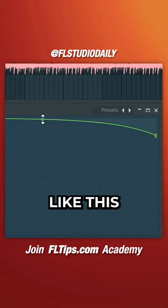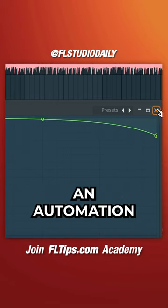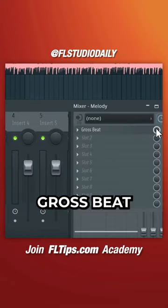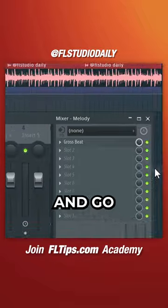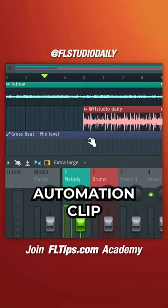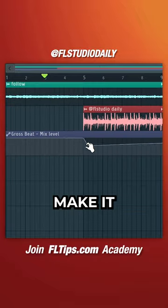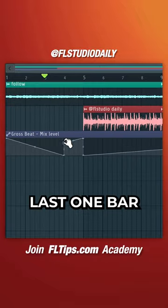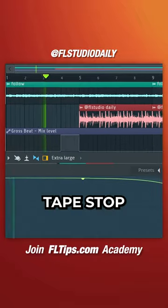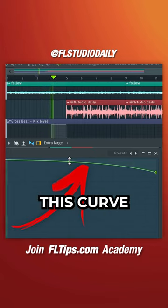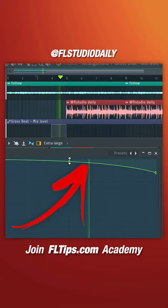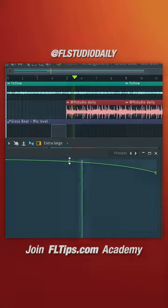Create an automation clip for the Gross Beat mix level by right-clicking this knob and selecting create automation clip. Make it last one bar, then change the tape stop effect duration by adjusting this curve.